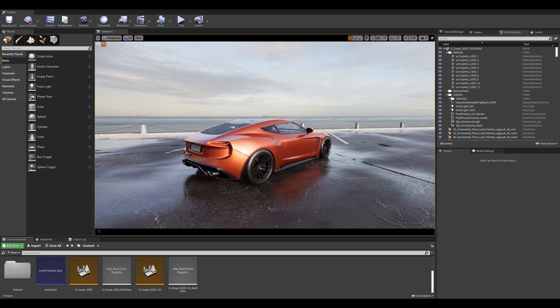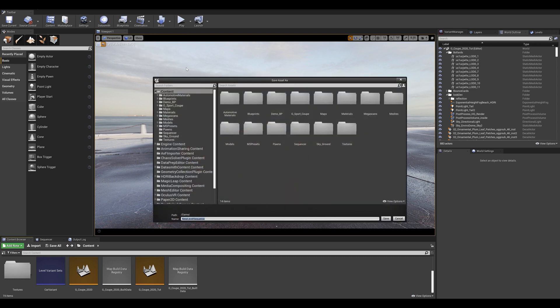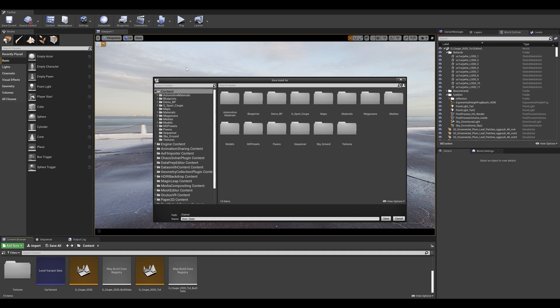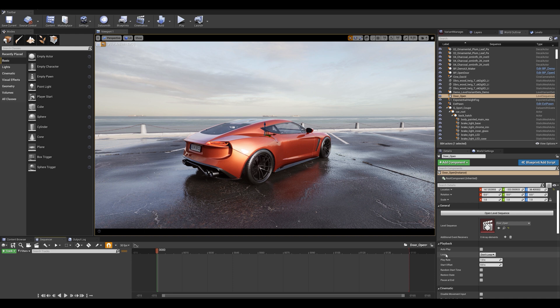Our next step is to record that rotation animation and for this case we'll use the sequencer tool. Let's go to our cinematics button on the toolbar and click on add level sequence. Let's name this door underscore open. Press enter and this will open a new sequencer tab for you. Let's make sure that we set the loop to not loop and that play on start is enabled.